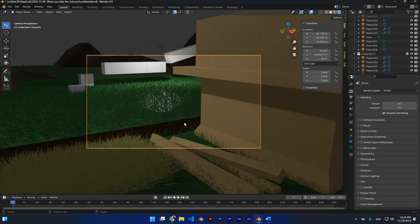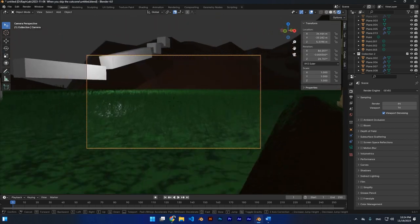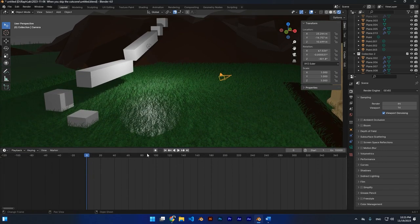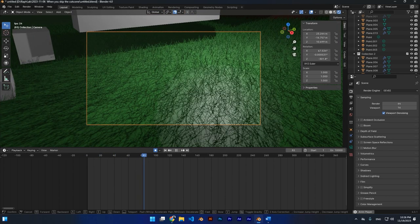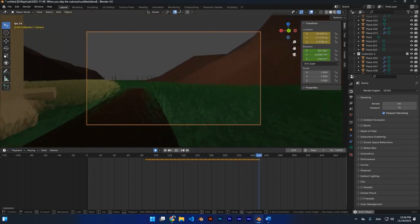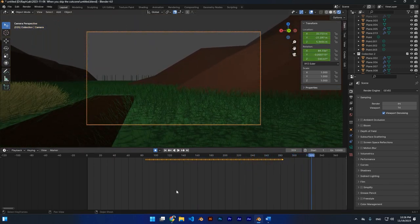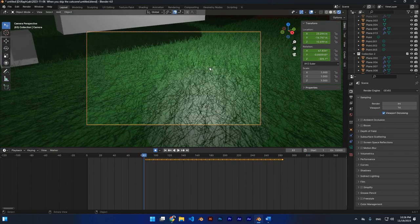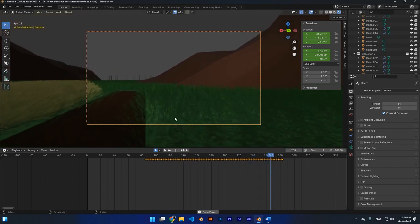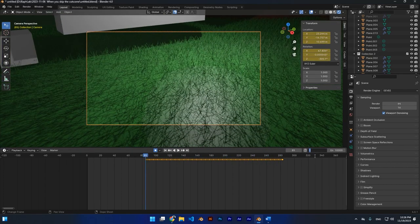Now press Shift+Tilde again and the camera will move in camera mode as well. To apply keyframes to your camera, go to the Timeline and make sure Auto Keying is on. Press Space to start the animation, press 0 and Shift+Tilde, and the simulation is on. Walk around to record your path, then press left-click and Space to stop. You can see the camera got keyframes recorded.